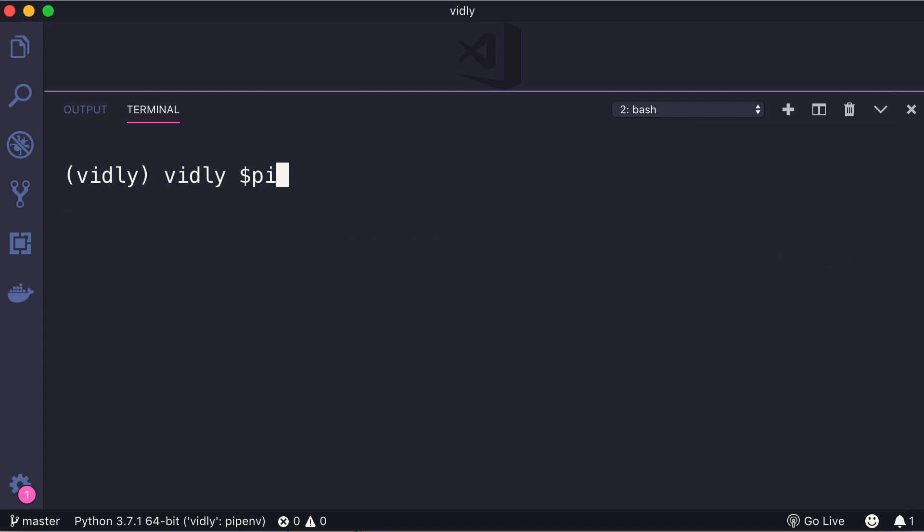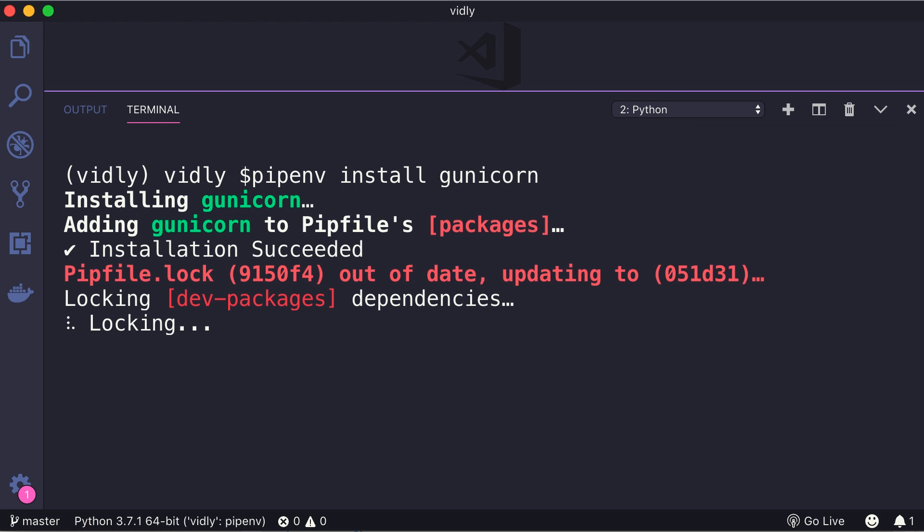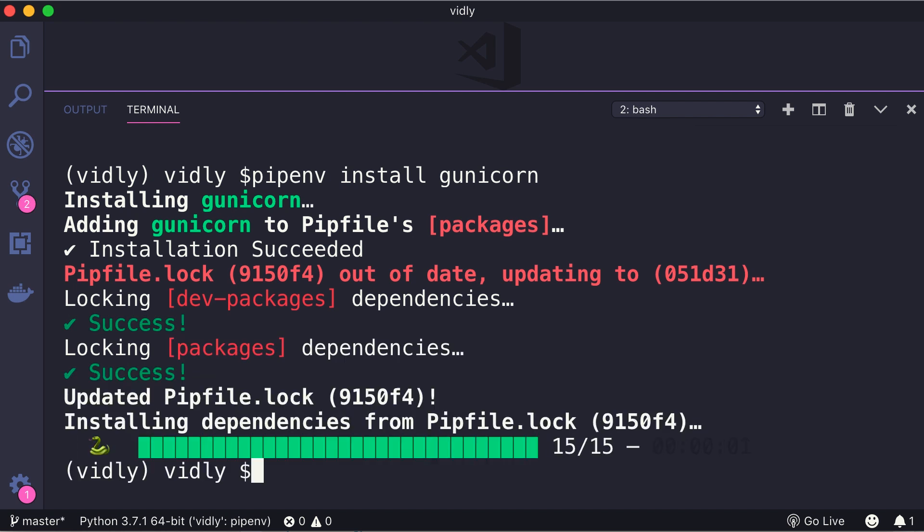Back to the business, let's install Gunicorn. So pipenv install gunicorn. Make sure to spell it properly.